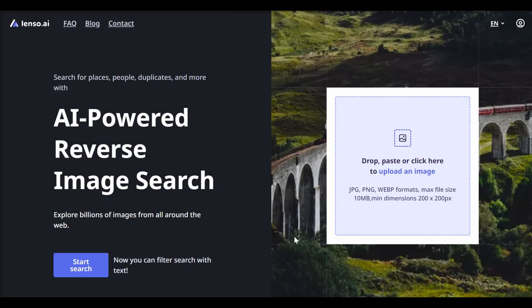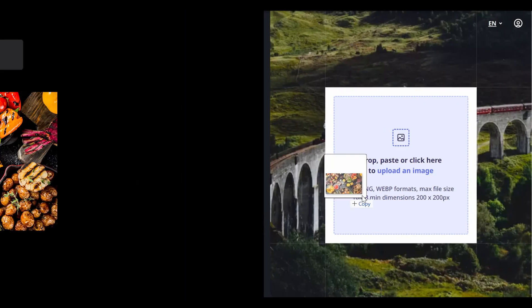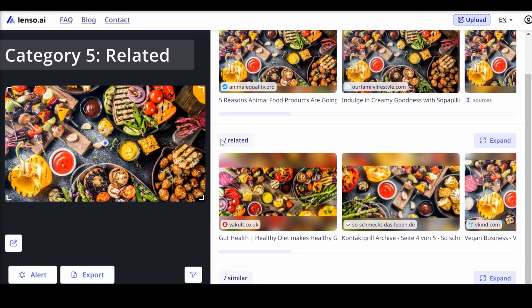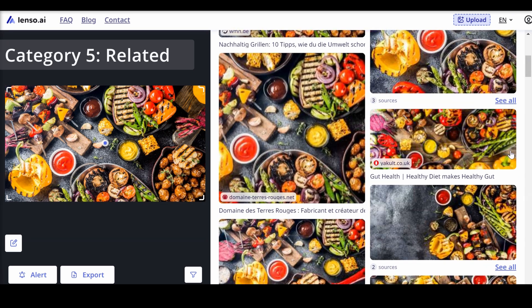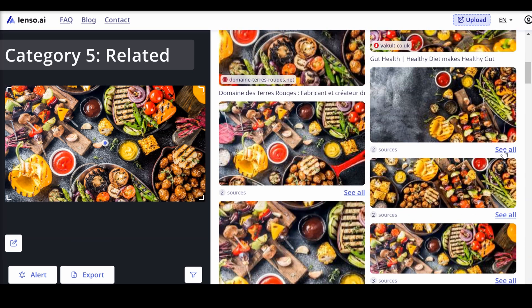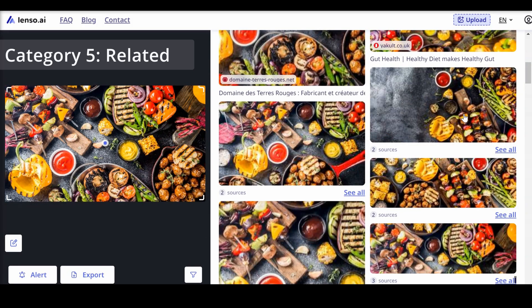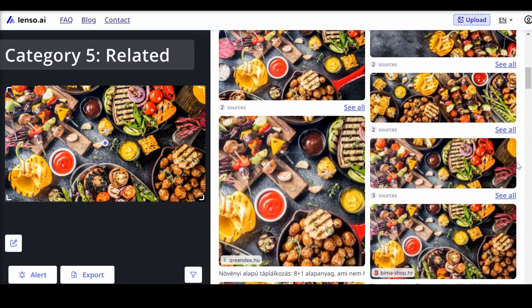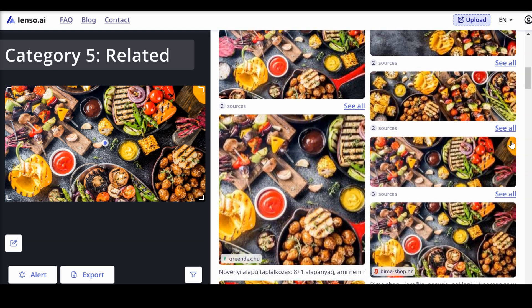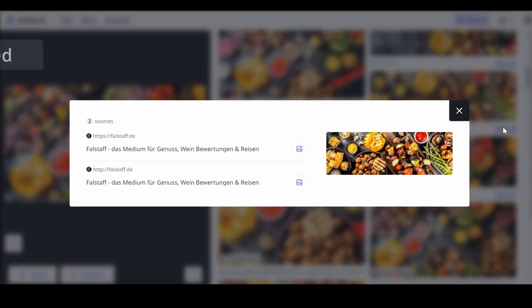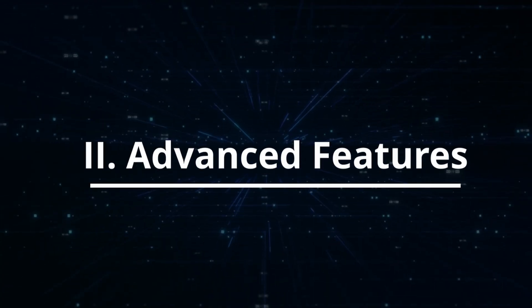The related category finds contextually connected images that aren't necessarily visually similar. For example, uploading a product image reveals other products, advertisements, or related items, providing a broader context.